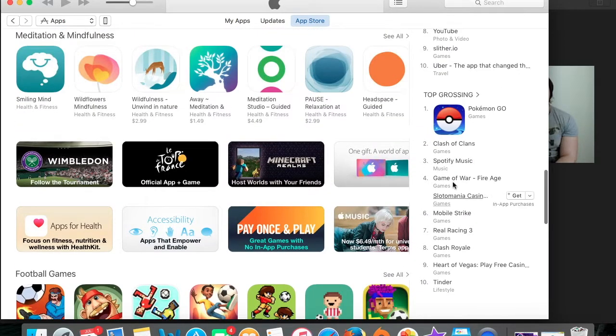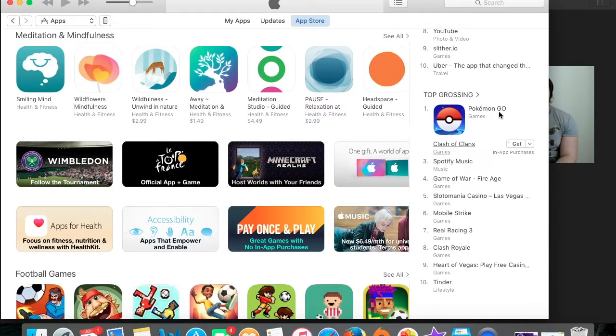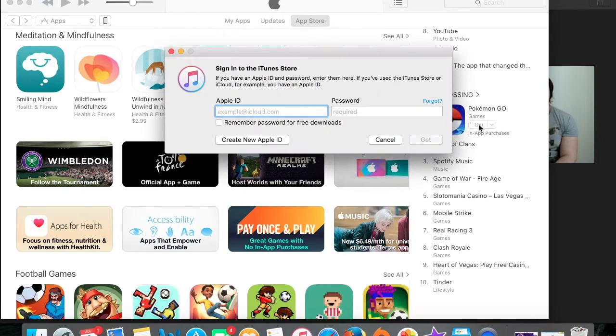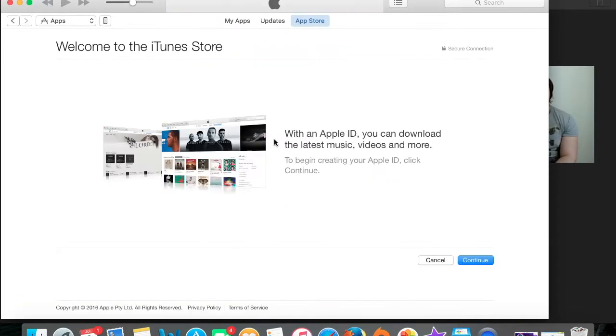And look, Pokemon Go. Let's download that. Okay, then it'll come up this window where we need to click create new account.